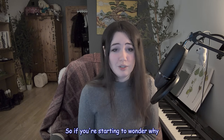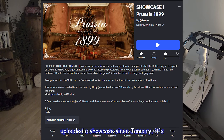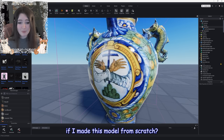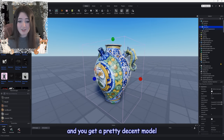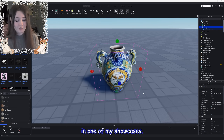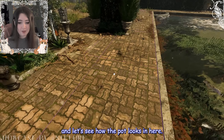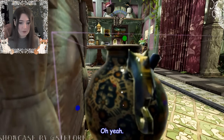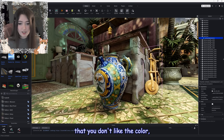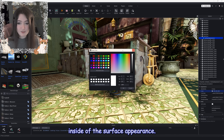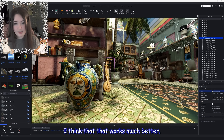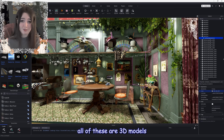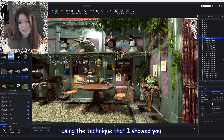If you're wondering why I haven't uploaded a showcase since January, it's because I have been doing this process every day — 9,000 times. This saves so much time compared to modeling from scratch. Let's see what it looks like in one of my showcases — here we are in Renée. There's the pot placed in the scene. If you decide you don't like the color, you can adjust it in Surface Appearance. The bicycle, pots, table, and pottery you see here are all 3D models I optimized in Blender using this technique.